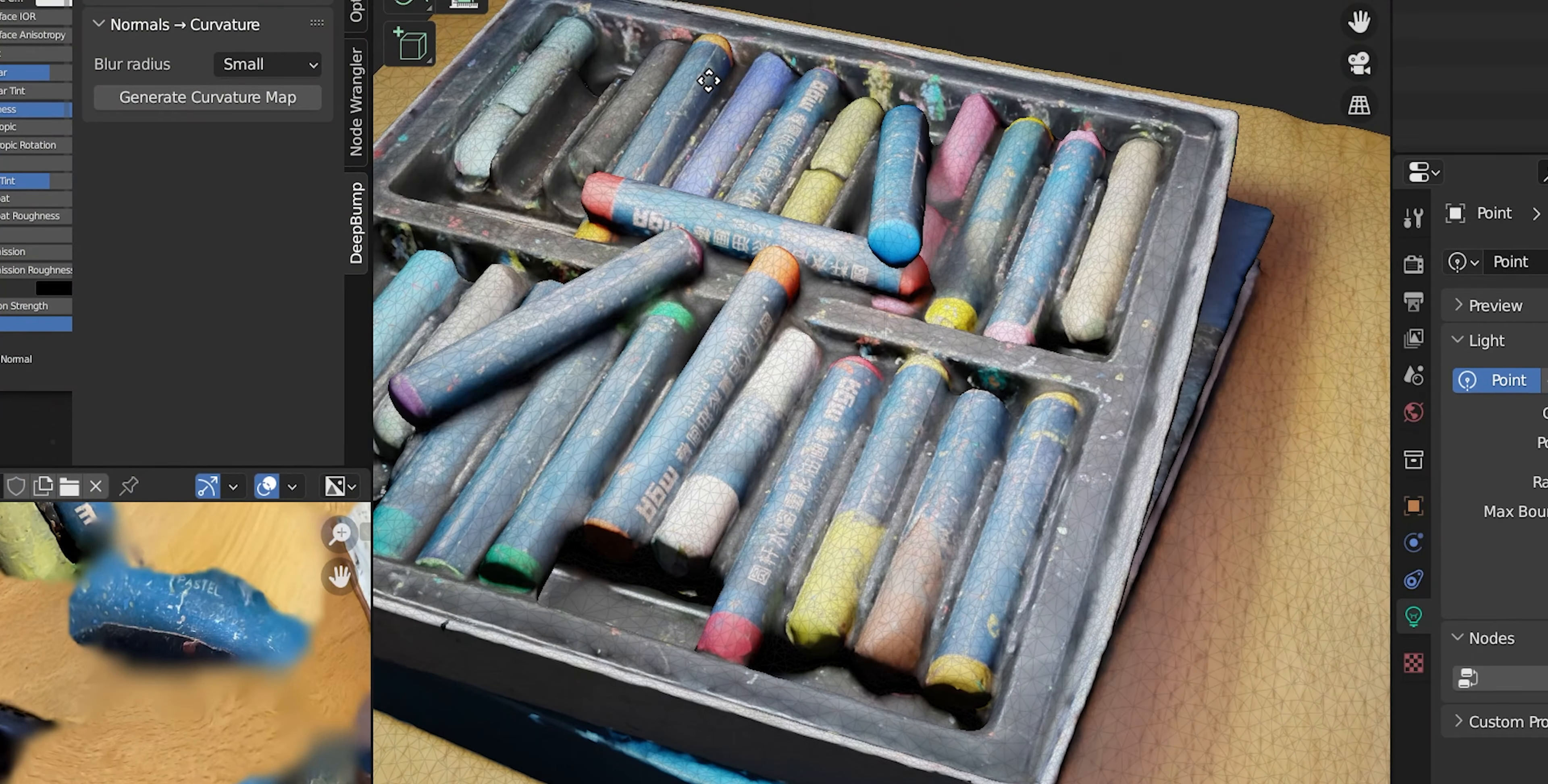But recently I stumbled upon this really awesome plugin called Deep Bump. Available for free. There's a link in the video description. This plugin lets you pretty much grab any photo texture, click one button and get a normal map out of it.